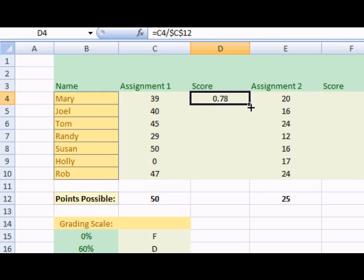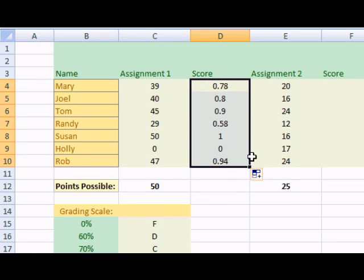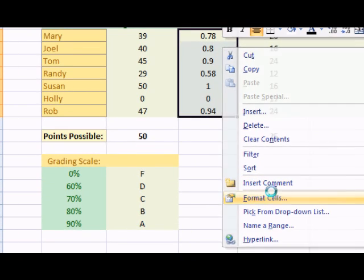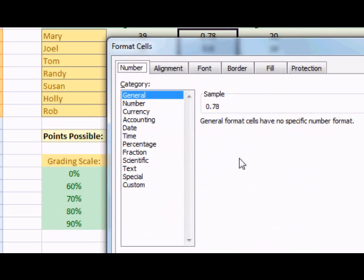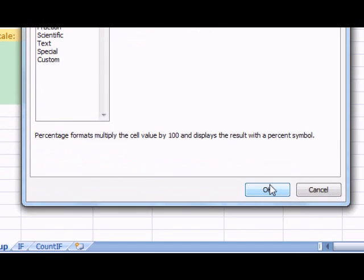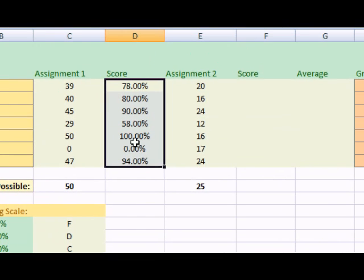Now I can copy this formula down. I need to change the formatting on this. So I'm going to right click and go to format cells. I'm going to change the cell format to percentage and click OK. That looks much better.